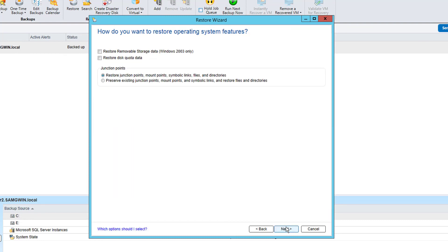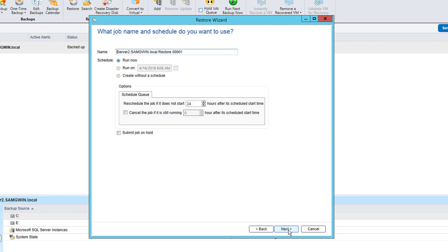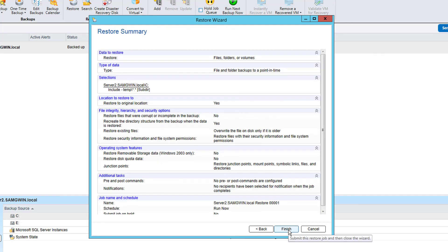Here we have the option to restore or preserve existing junction points, mount points and symbolic links if they are included in the data. In case if we need to run any additional commands or scripts before or after the job they can be configured on this screen. The restore can be scheduled but the default option is to run now which we will use. We are shown a summary screen of the options and click finish to start the job.